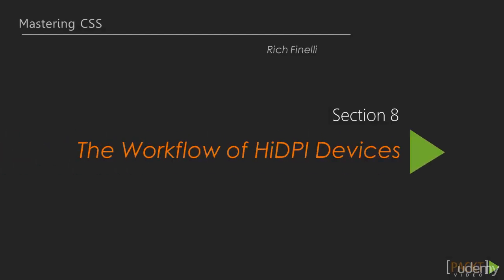Hello, I'm Rich Finnelli and welcome to the 8th section of Mastering CSS, Workflow for High DPI Devices.